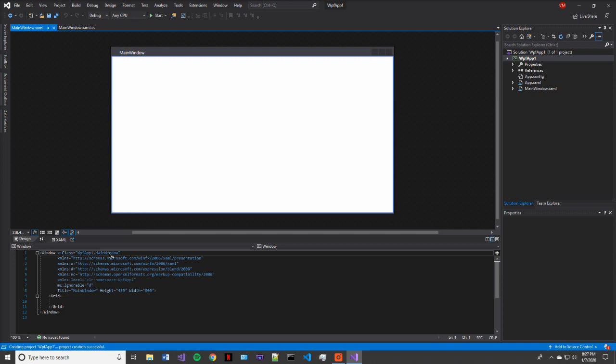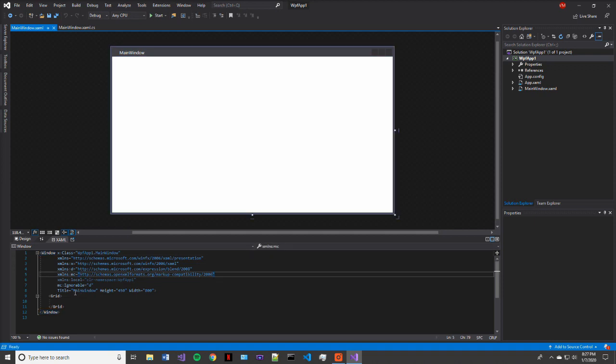So let's go ahead and check this out. So the first thing that we see here is the class. This just sets up which class it's going to have the code send to, essentially, and that would be the main window.xaml.cs. So that's all good.